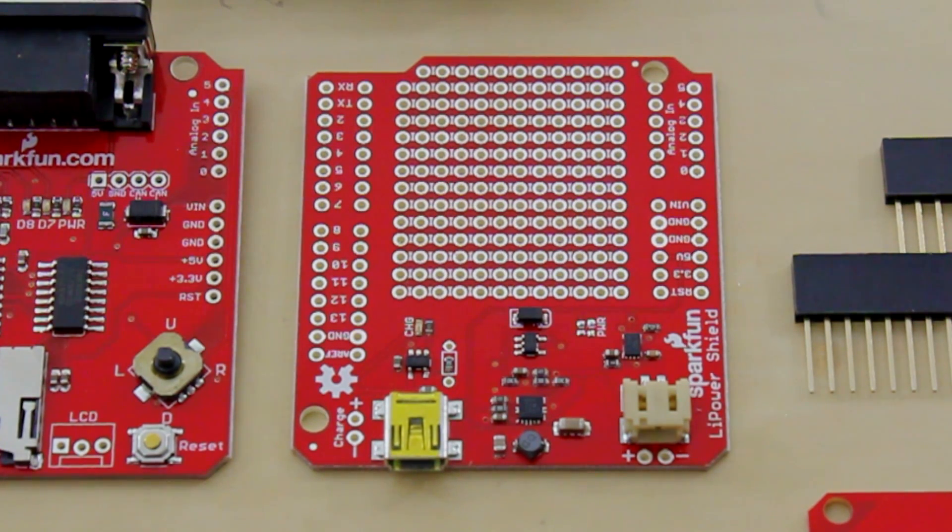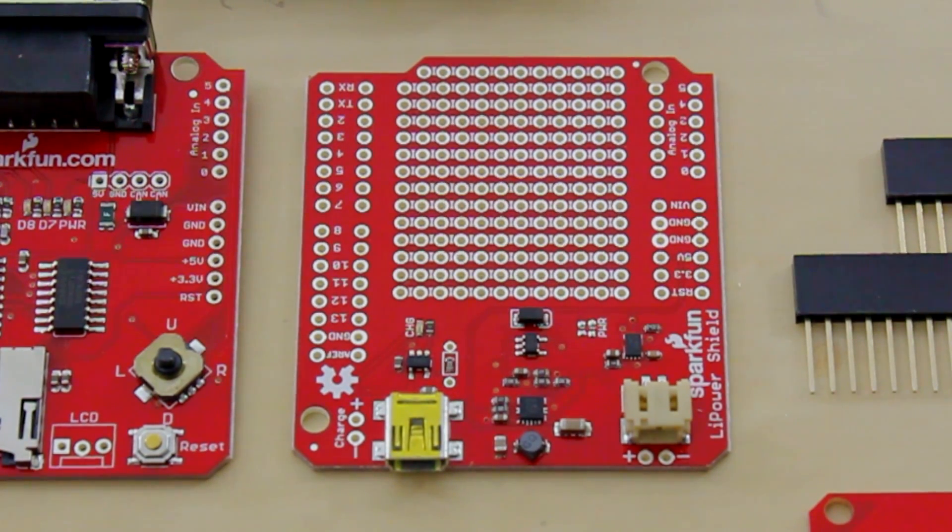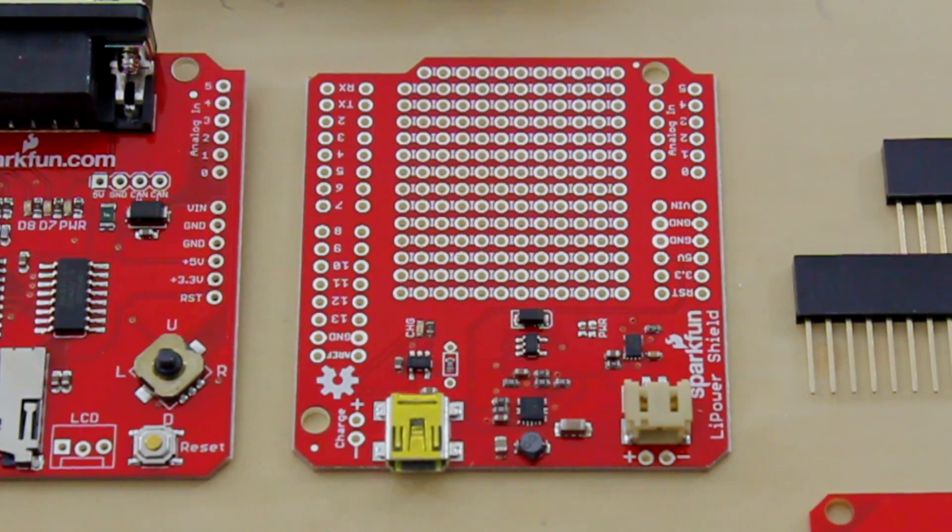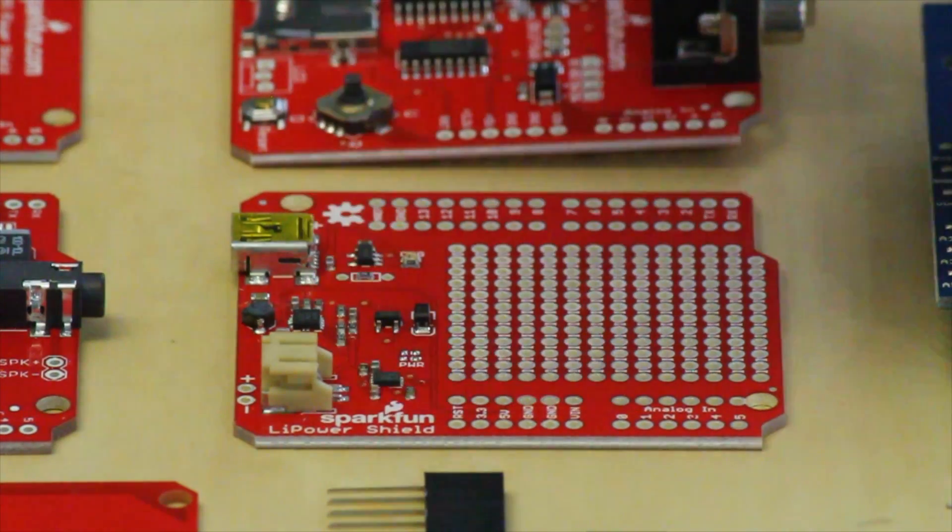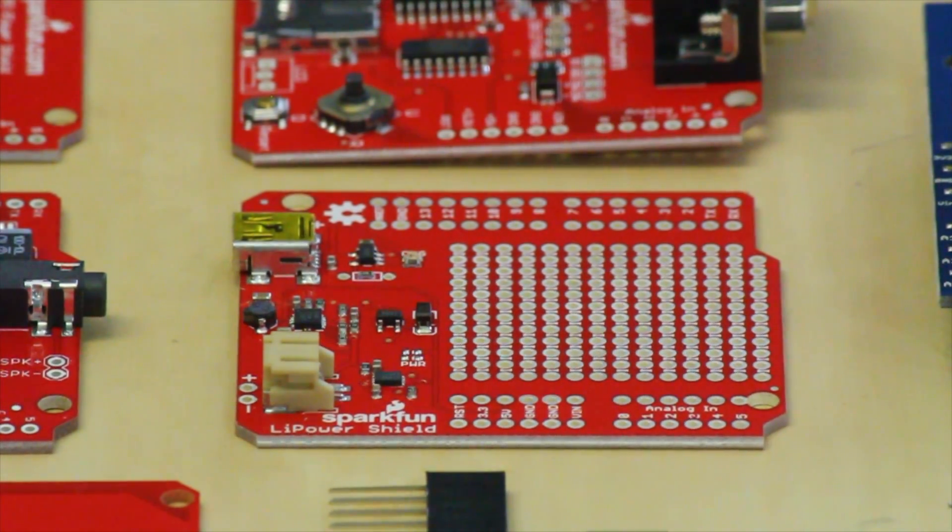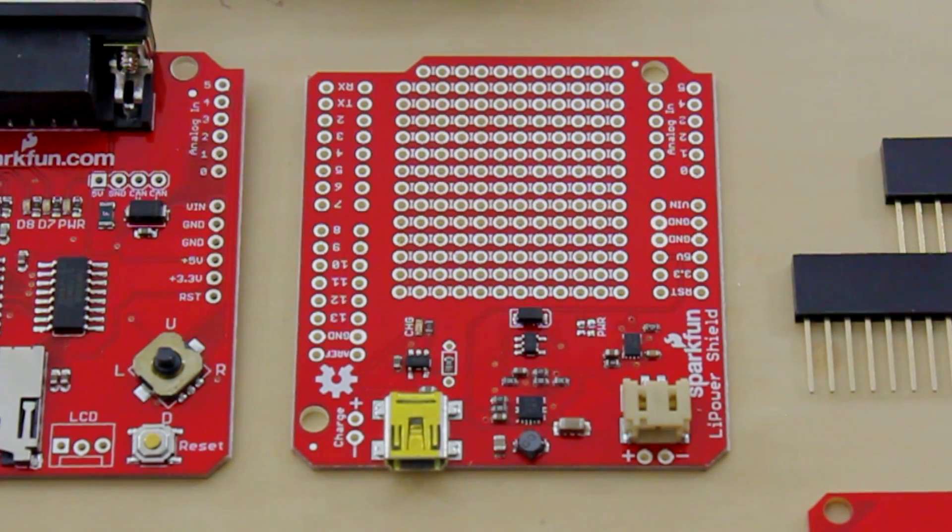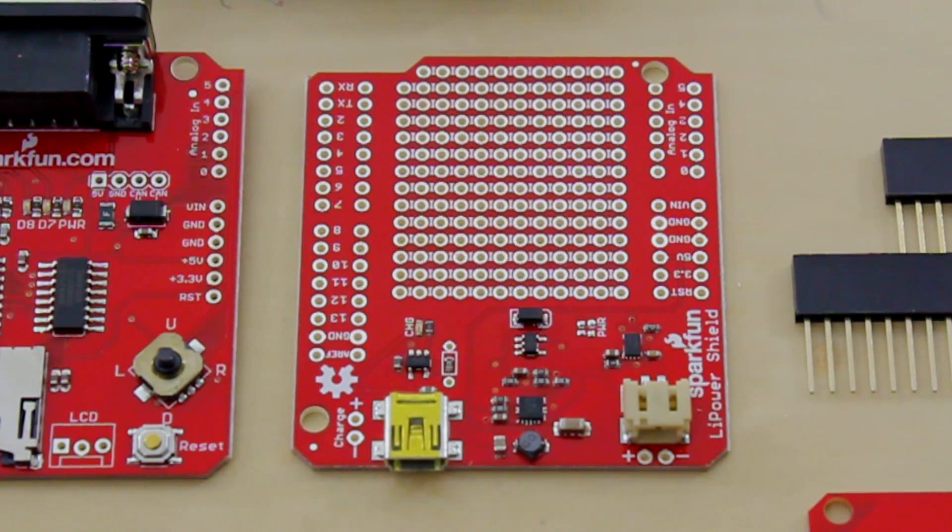This is the LiPower Shield. The LiPower Shield allows you to use a LiPo battery with your Arduino. You plug in your LiPo battery there, and you can charge it over the USB jack. It even has a booster that boosts everything up to 5 volts.